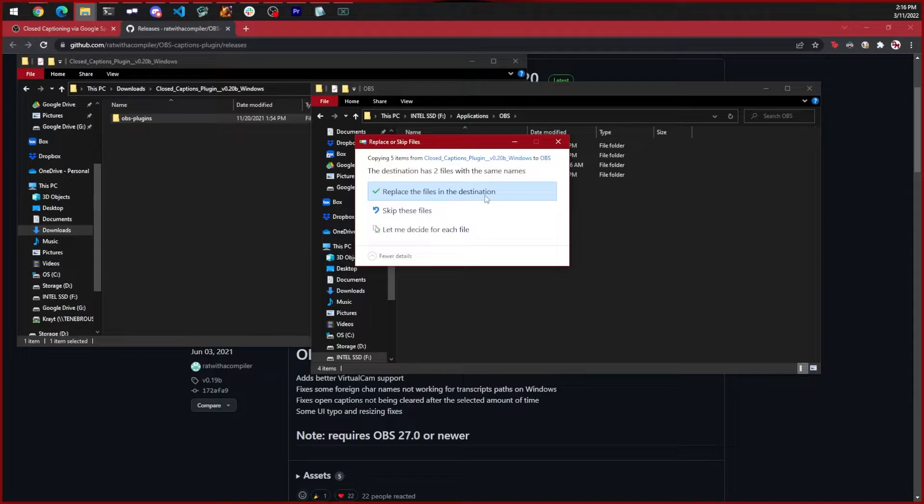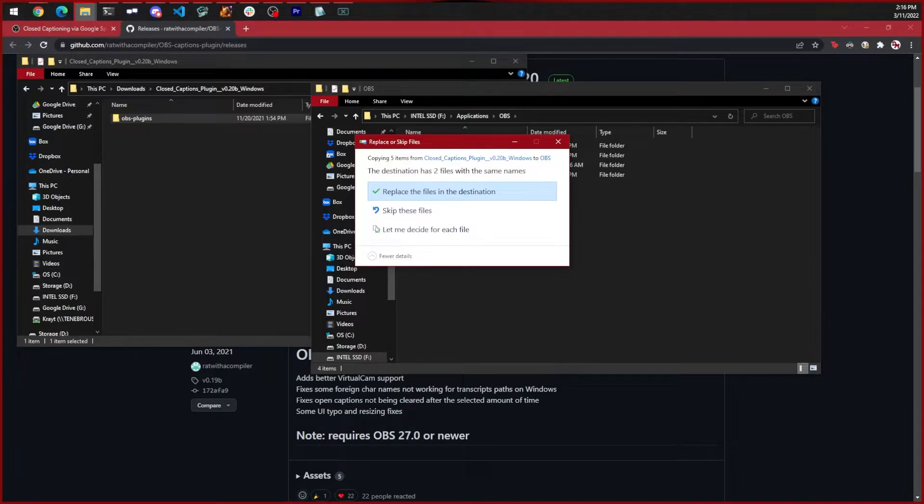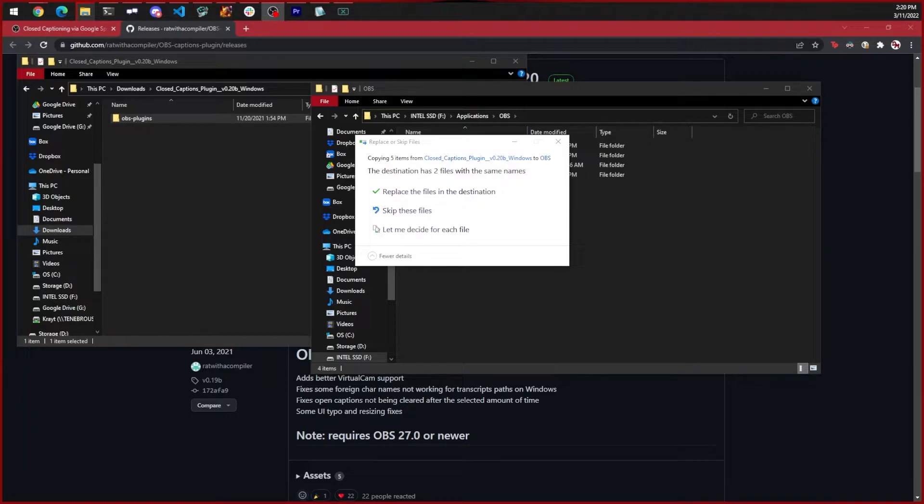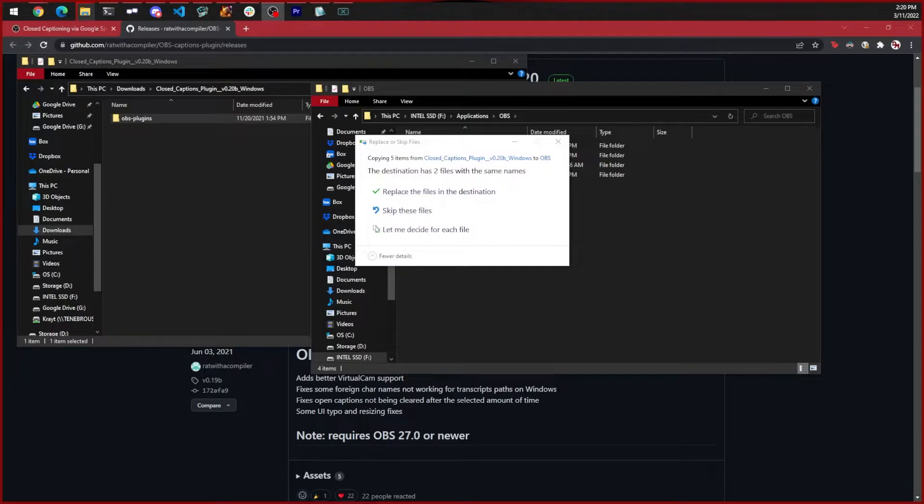Mine says replace the files in the destination, but that's just because I already have it installed. It might ask you for permission to copy the folder if you installed OBS in your Program Files directory. Just click on the option that will allow you to copy the files to the directory. That's it, that's all it takes to install the plugin.